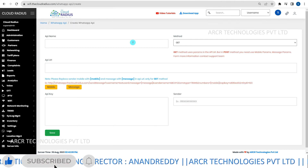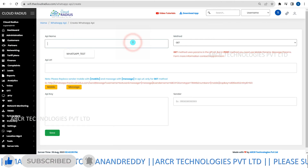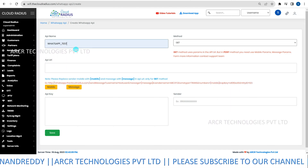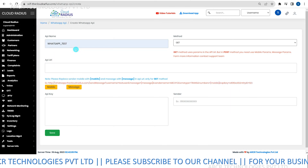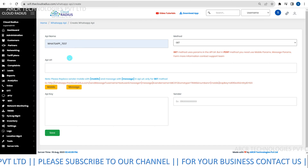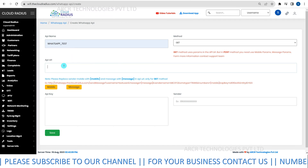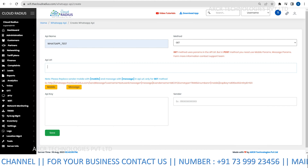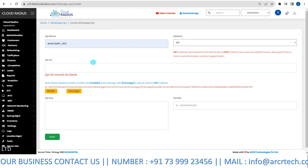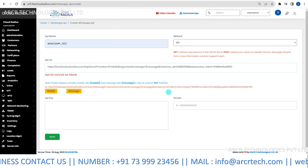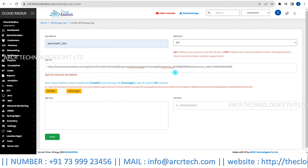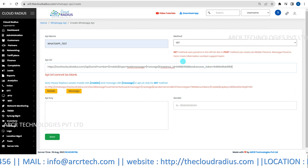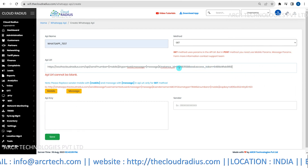Next, provide an API name. Give your API a distinctive name — for example, you can use your company's name. Next, insert the API URL. Copy and paste the provided API URL from the video description. This link is essential for successful integration.